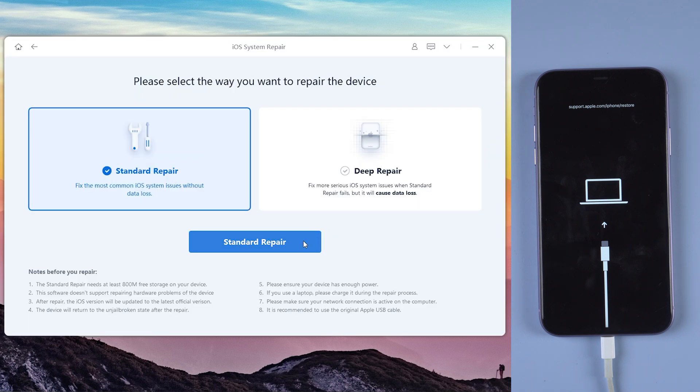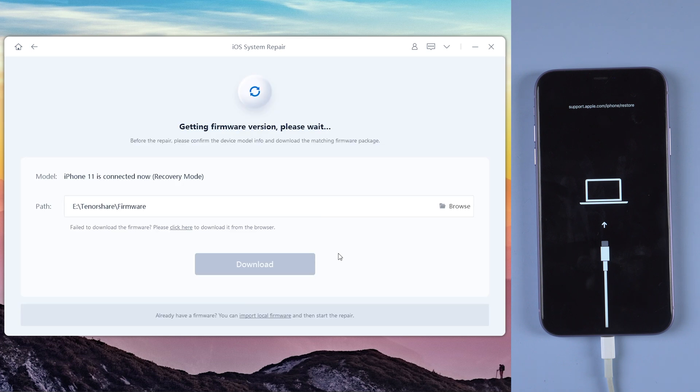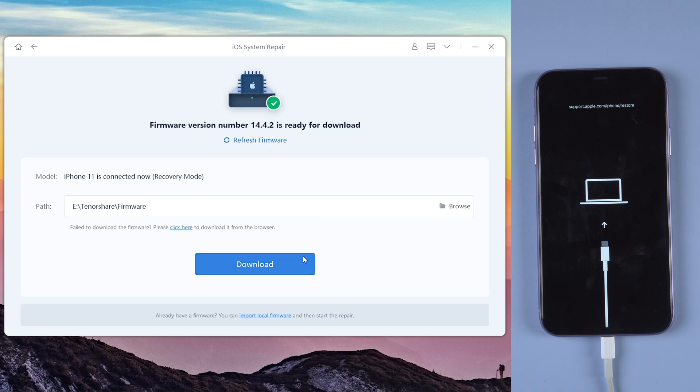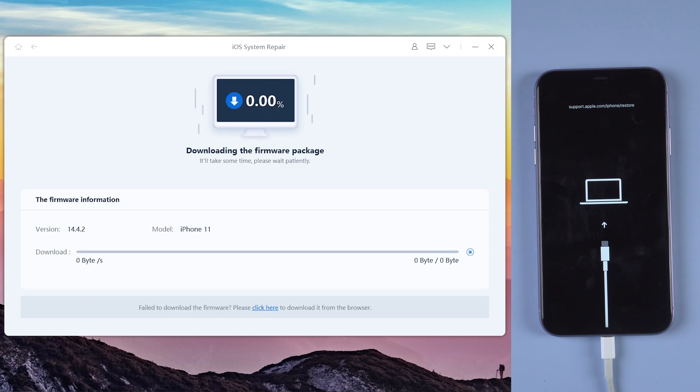Now click standard repair and you need to download the firmware. It will download the latest version iOS firmware.